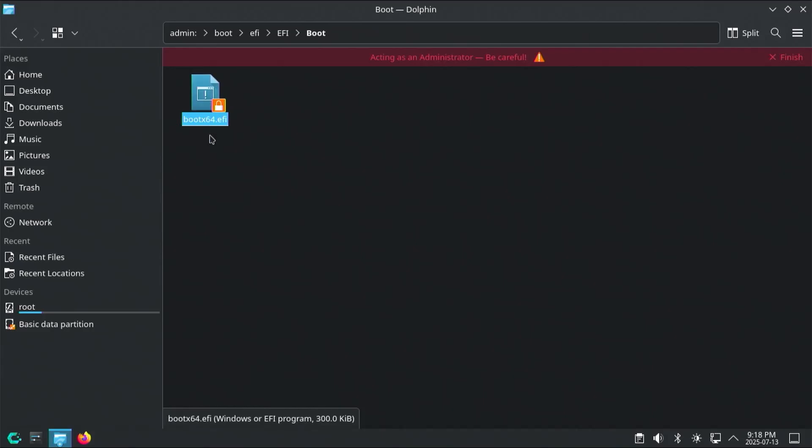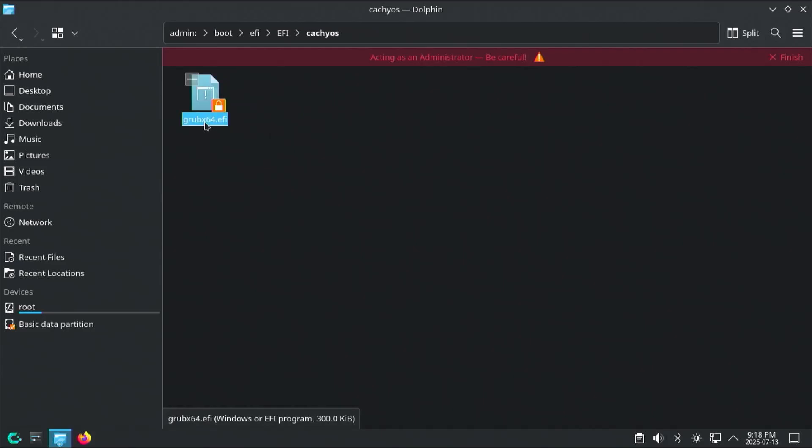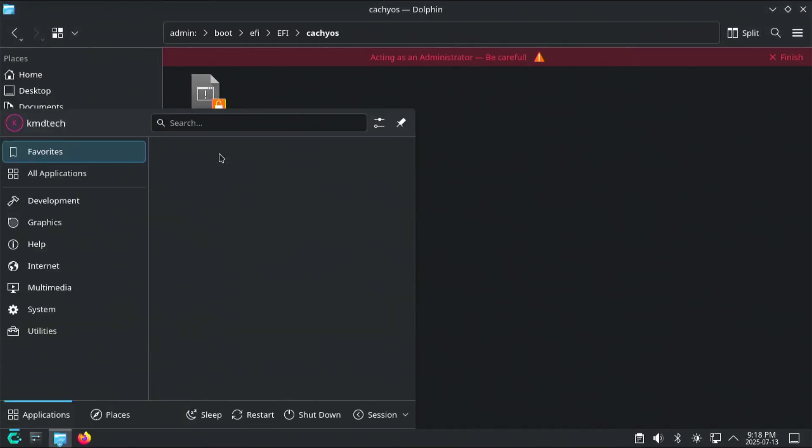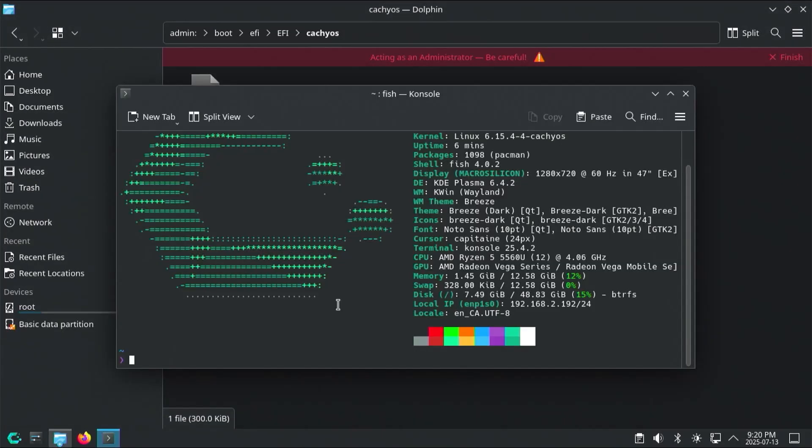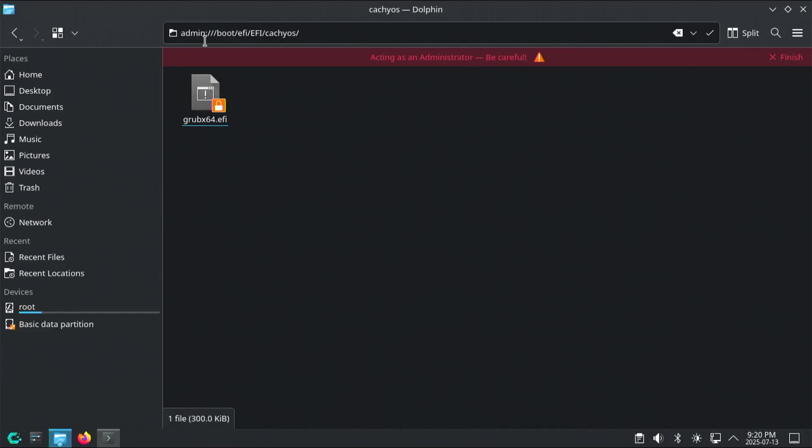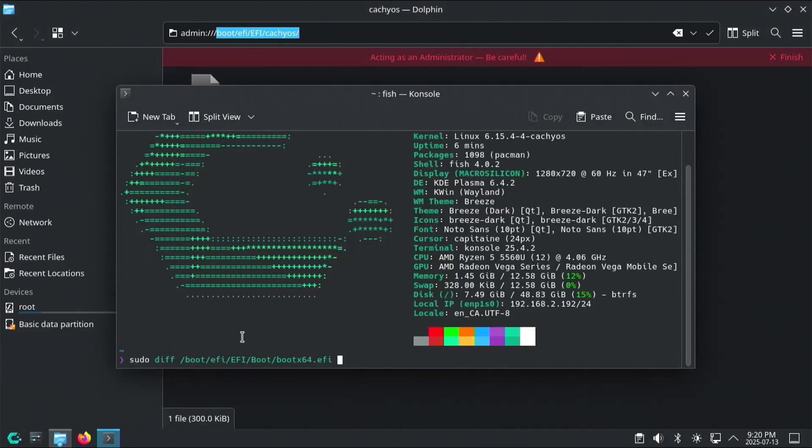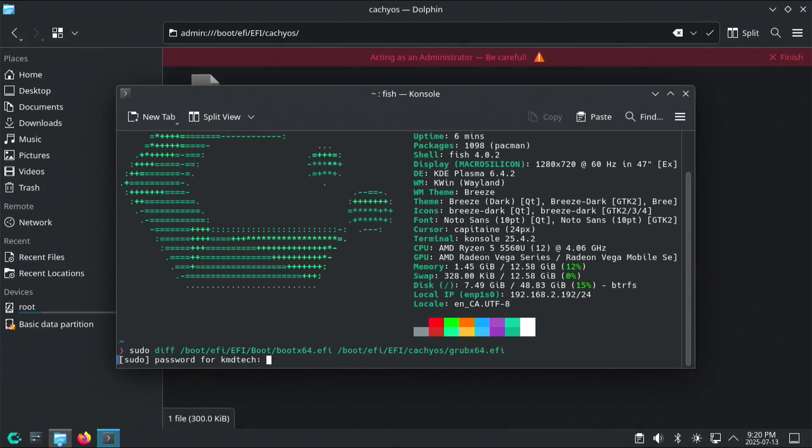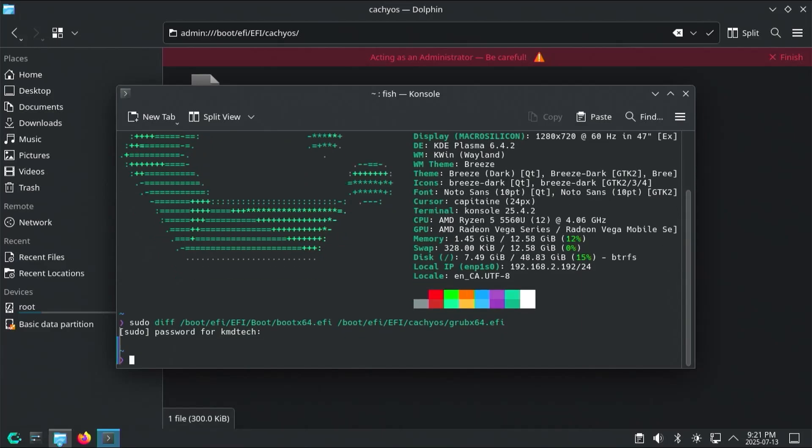In fact, it's actually the same file as if I go into CachyOS, Grub X64 EFI. As if I were to do a diff on it, open up a terminal. So if I do a diff on it, sudo diff boot/EFI will be the boot directory, bootx64.efi, and I compare it against the one under here, grubx64.efi, put in my password, and we see there's no differences between the two.